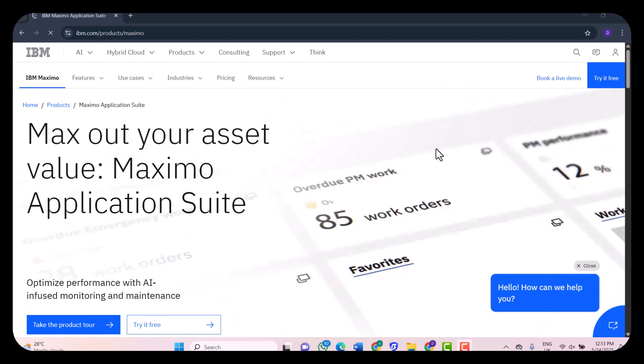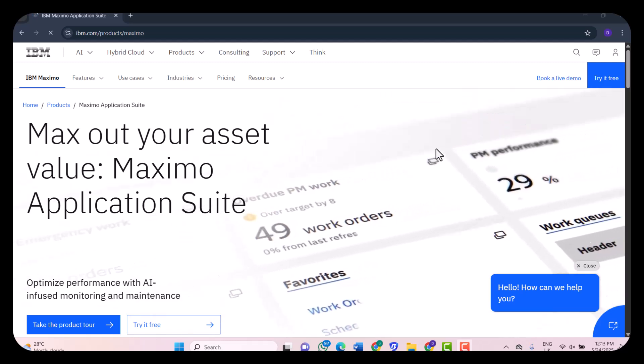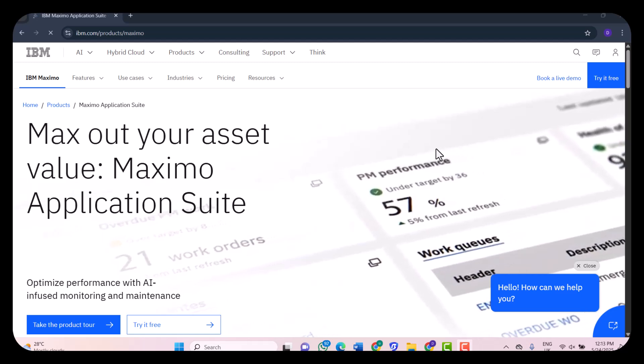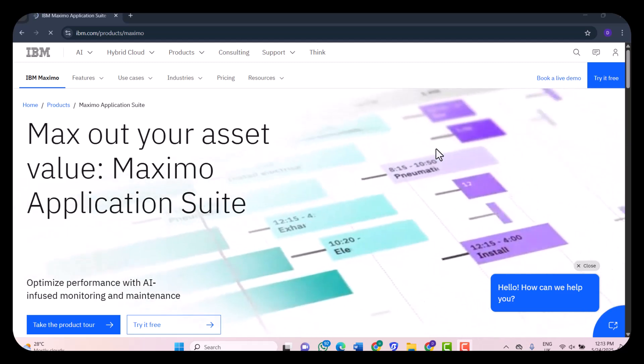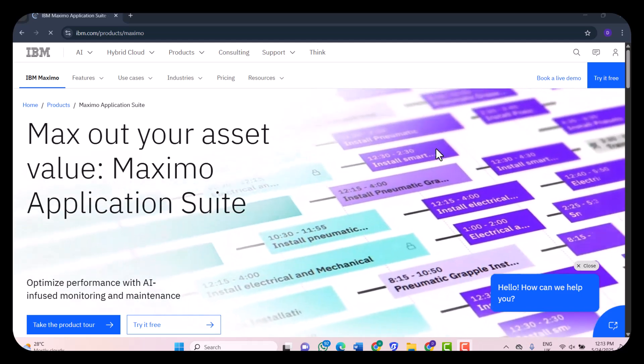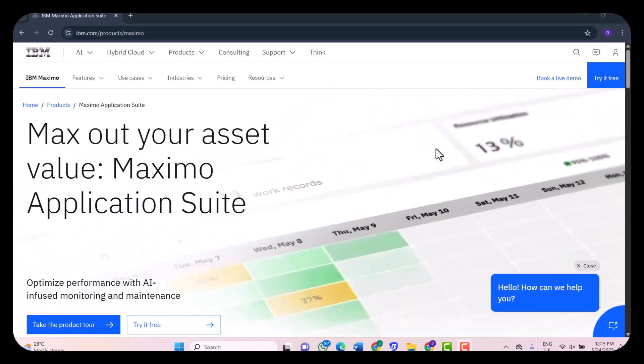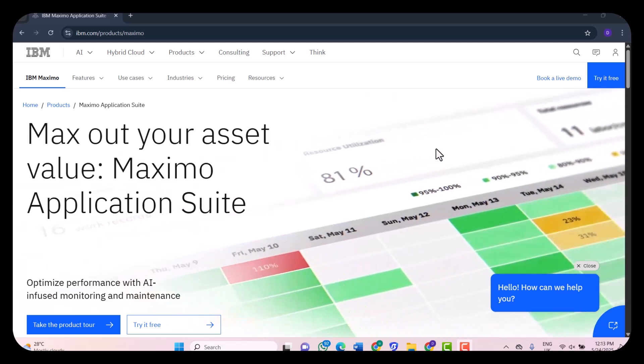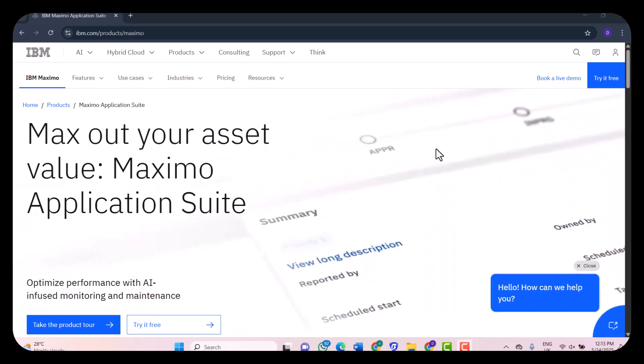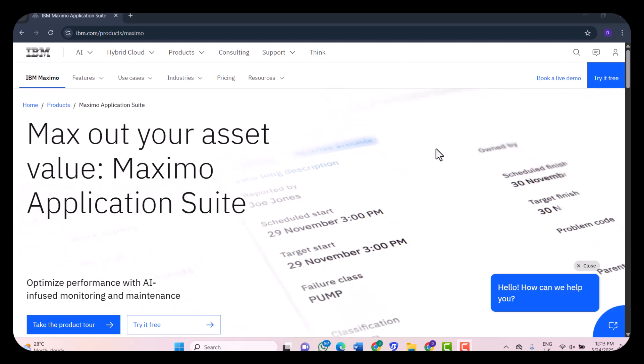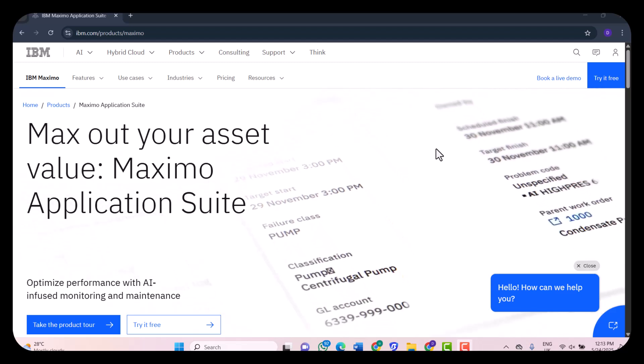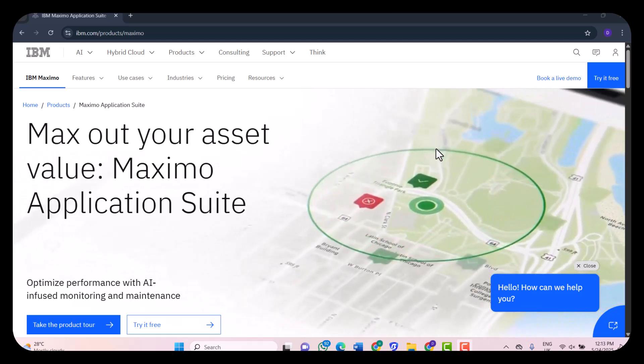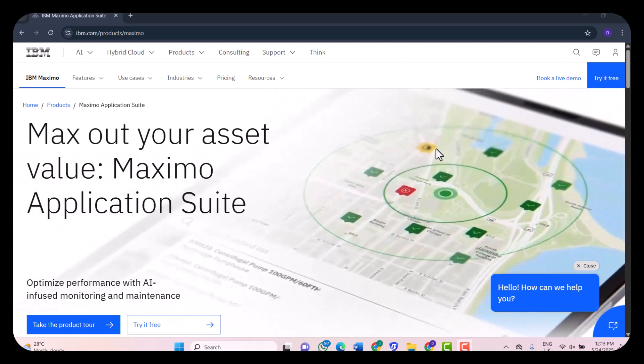So what exactly is IBM Maximo? IBM Maximo is an enterprise asset management platform designed to help organizations track, manage, and optimize their physical assets - thinking about buildings, vehicles, machinery, IT equipment across the entire lifecycle.